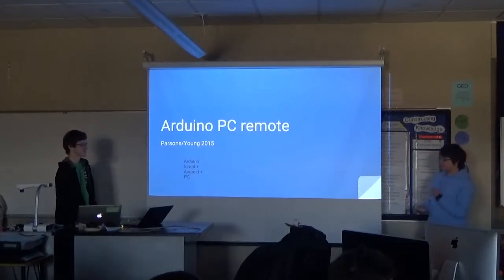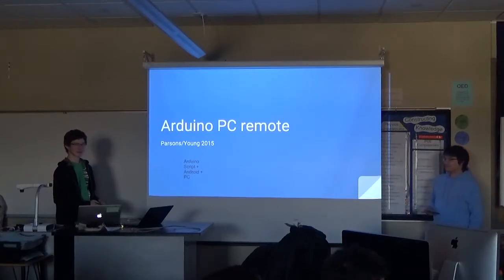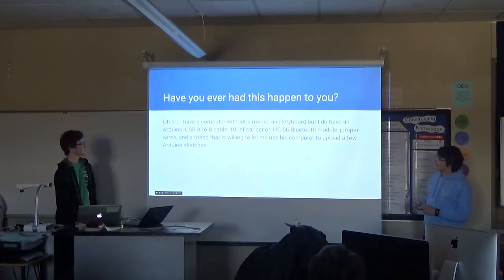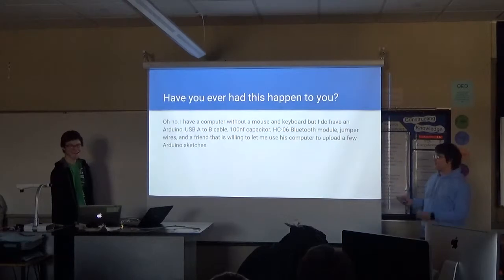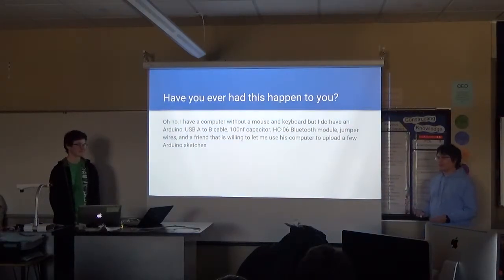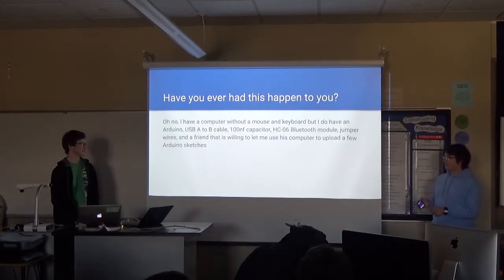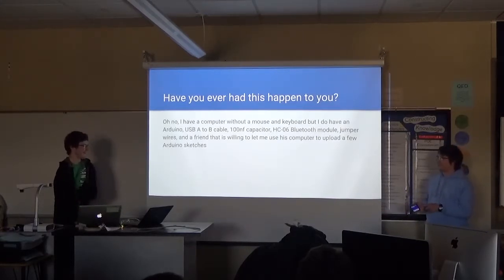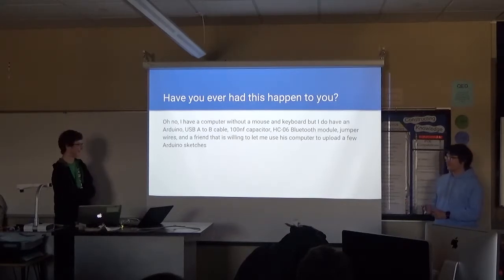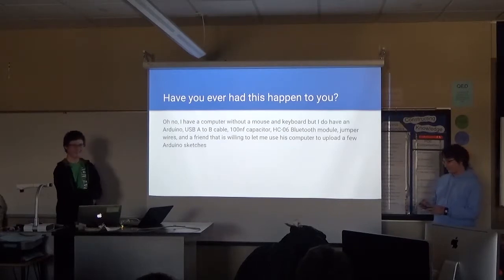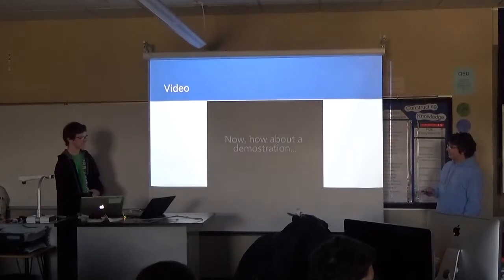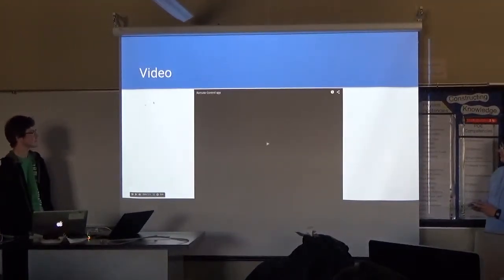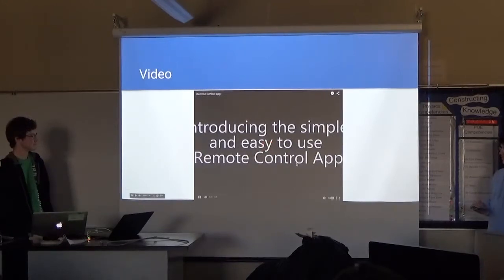Go. Okay. So, we built a remote control for your computer. Have you ever been in this situation where you have a computer without a mouse or a keyboard, but you do have a USB cable? Just last week, I found myself in that situation. Well, we've got something here.